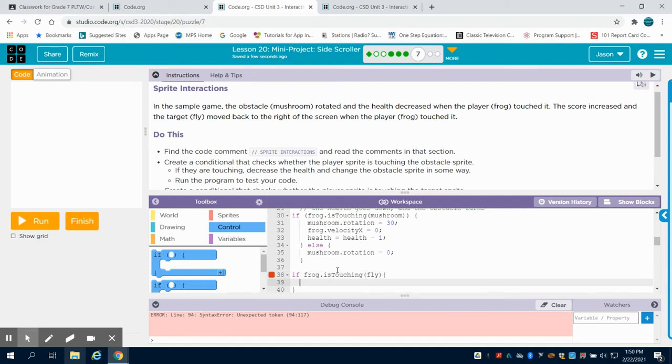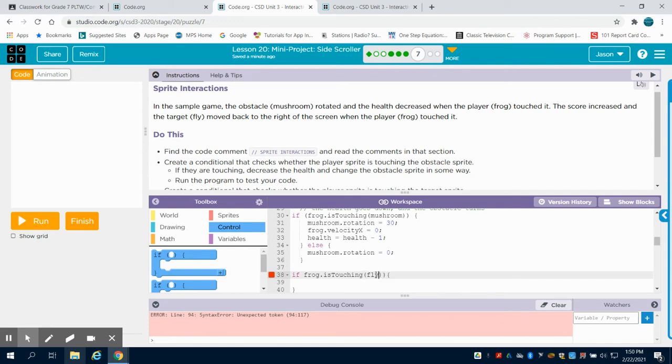So if it's touching that fly, and I'm missing a bracket here, I believe. I don't have my... There we go. If frog is touching, there we go, the fly.